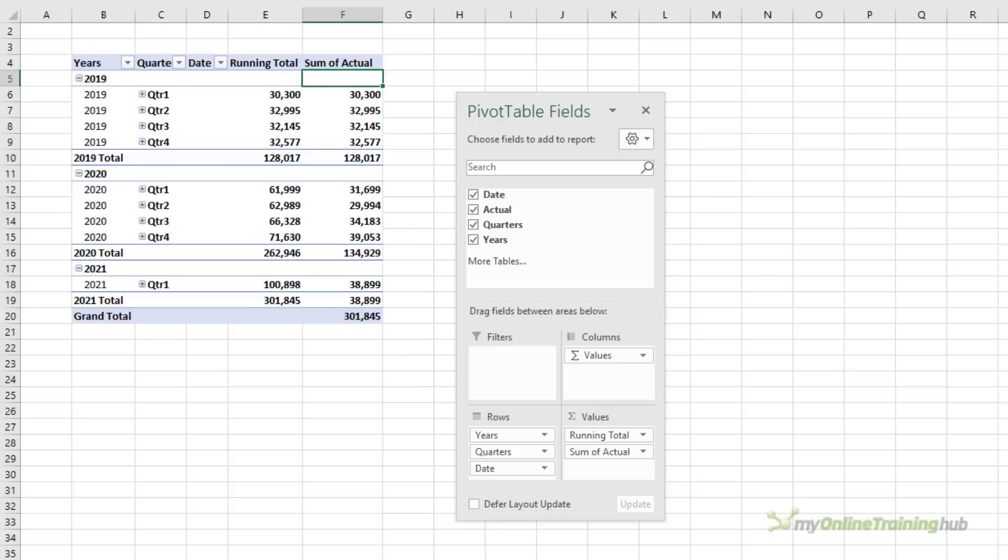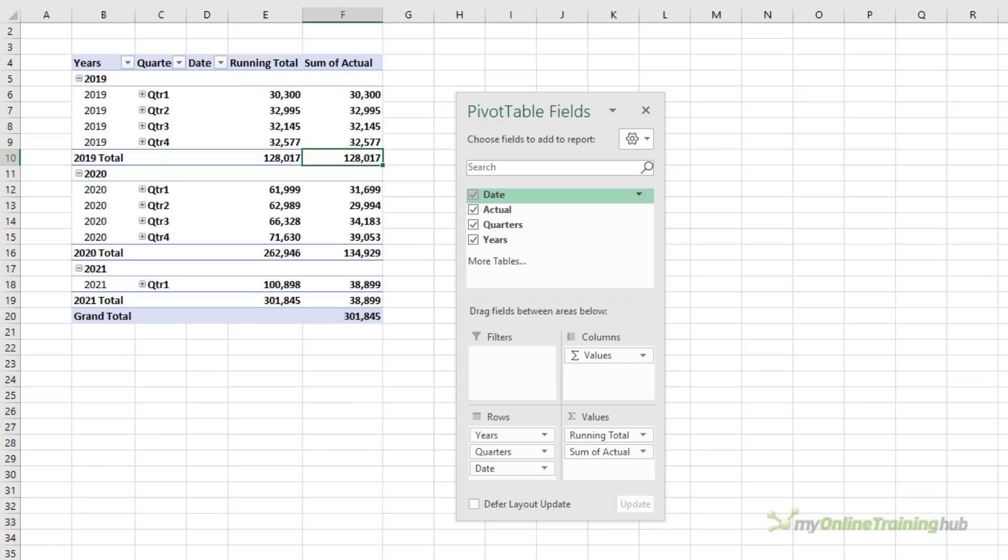Now the workaround if you want to see a running total in a more logical order where each quarter adds to the previous to give us the year total and it builds from there is to use Power Pivot and write a measure to calculate the running total. Let's take a look.